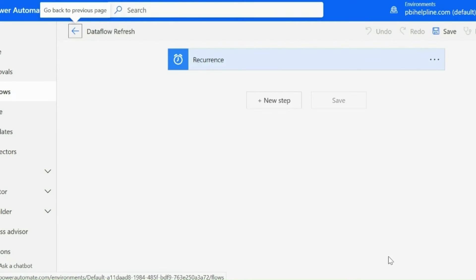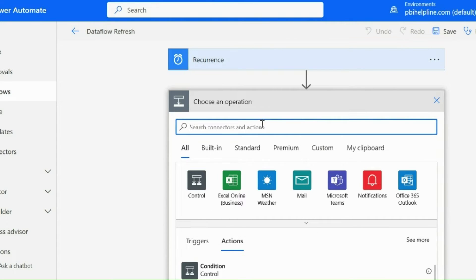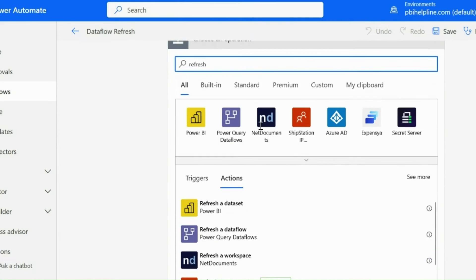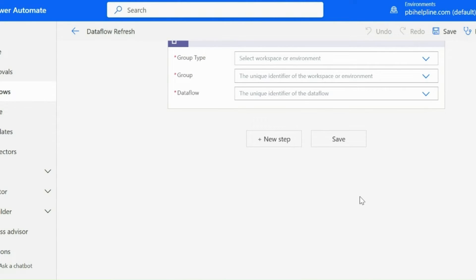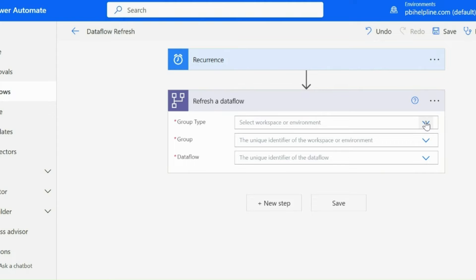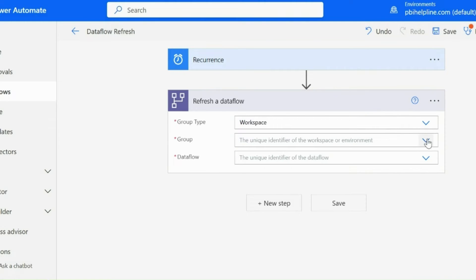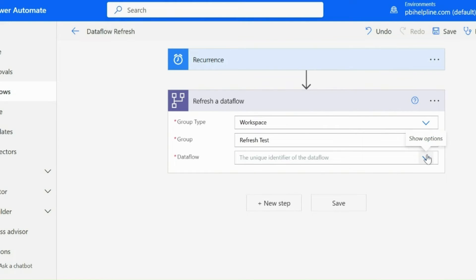Next step is to refresh my data flow. For that I can search for Refresh and then select Refresh Data Flow. You also have option to refresh a Power BI dataset as well. This will prompt you to enter Group Type, Group Name or Workspace Name, and then Data Flow Name. Click on Save.